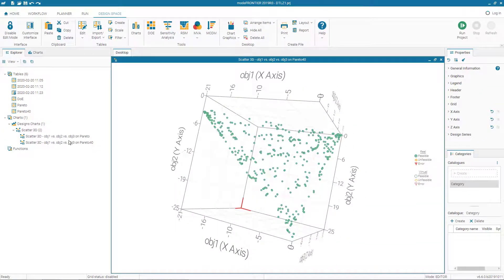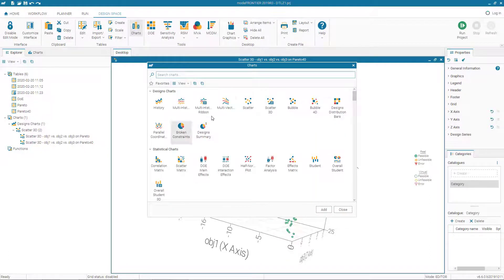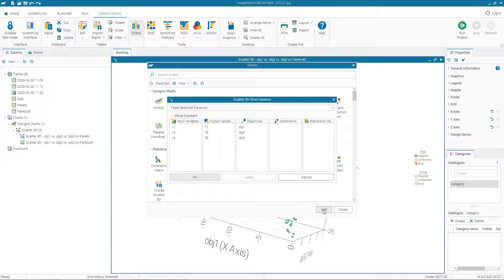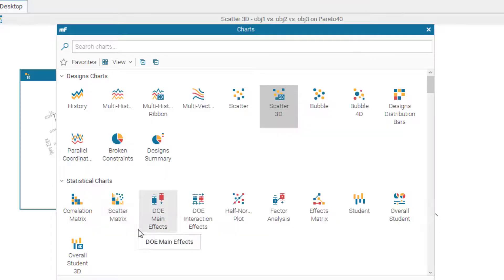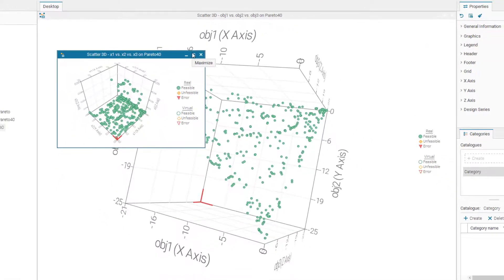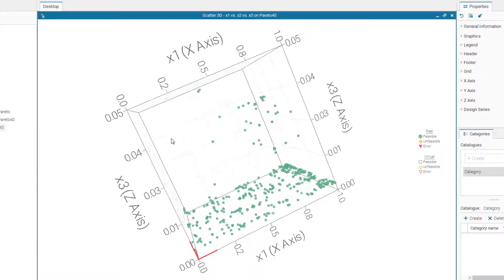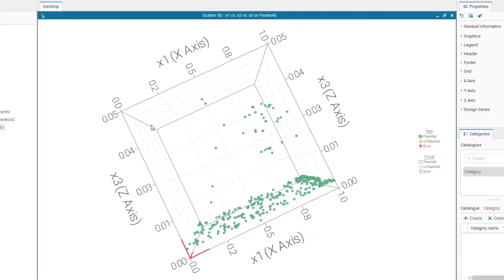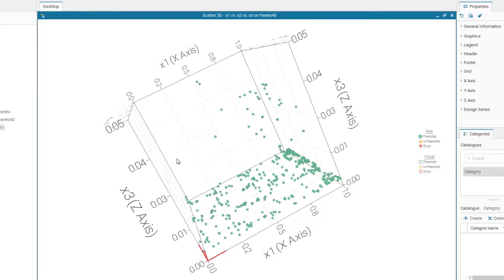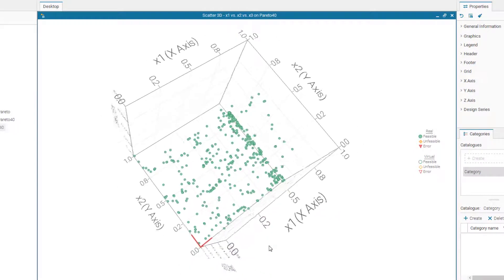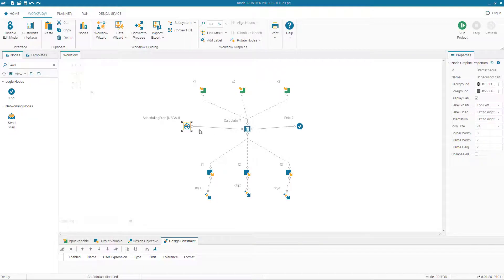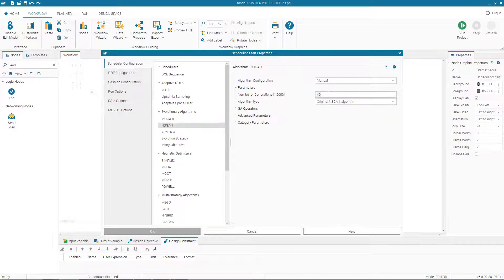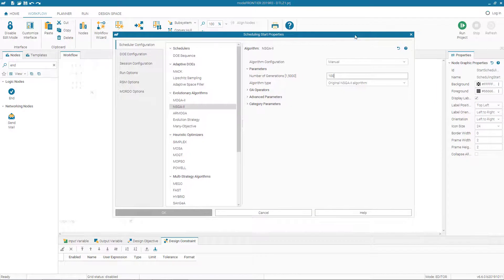We create the Pareto front in decision space as well — selecting input variables x1, x2, x3 as axes. The result shows that x3 stays near its lower bound while optimal solutions are distributed within the x1 and x2 limits. Next, we increase the number of generations from 40 to 100 to observe further improvement in the Pareto front.